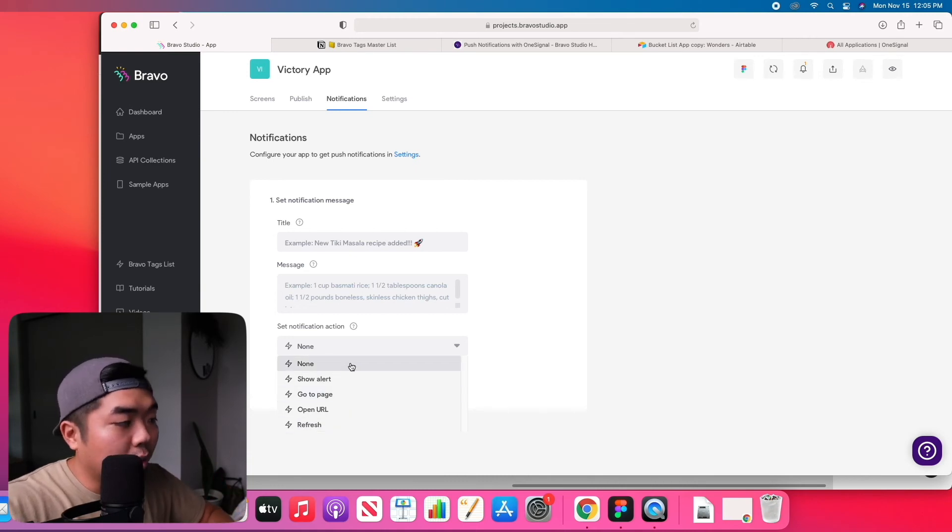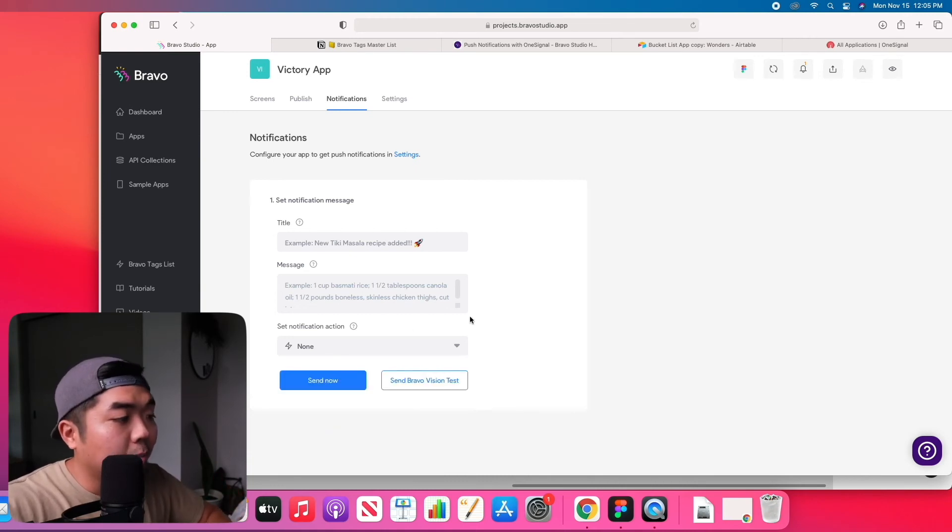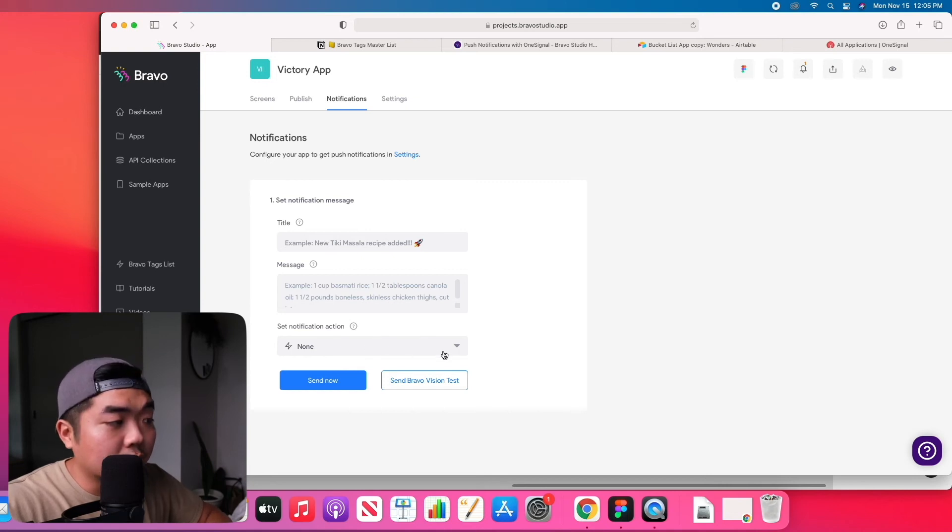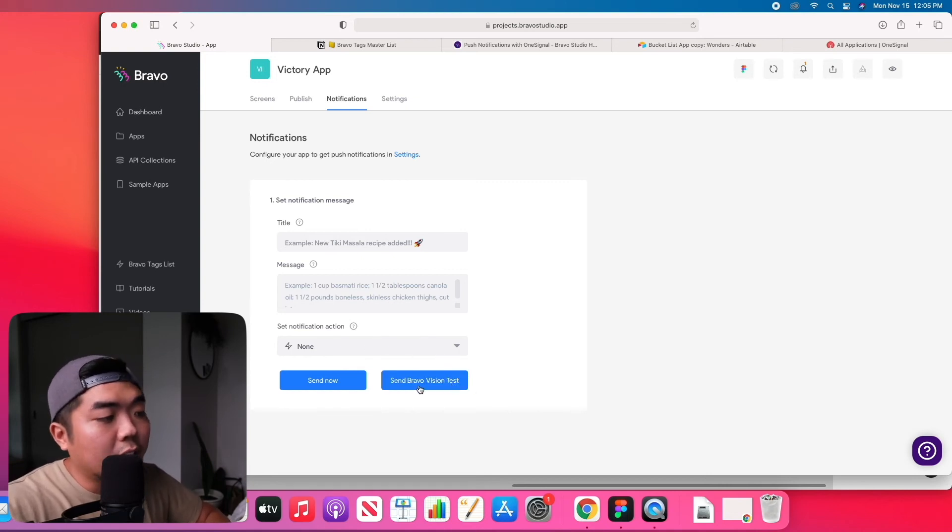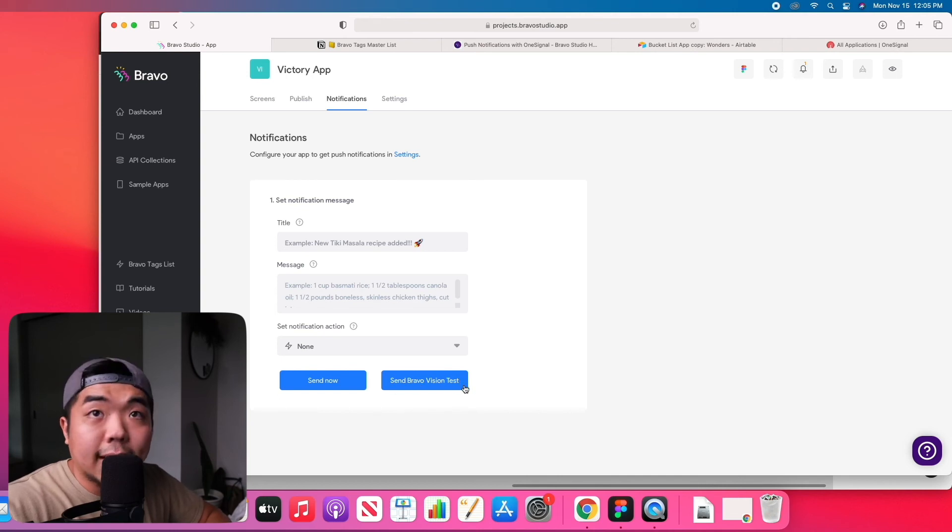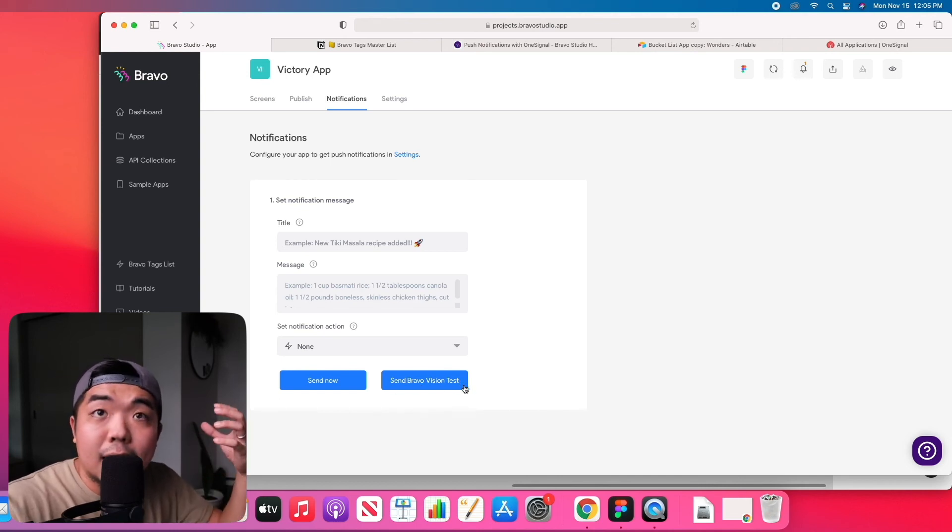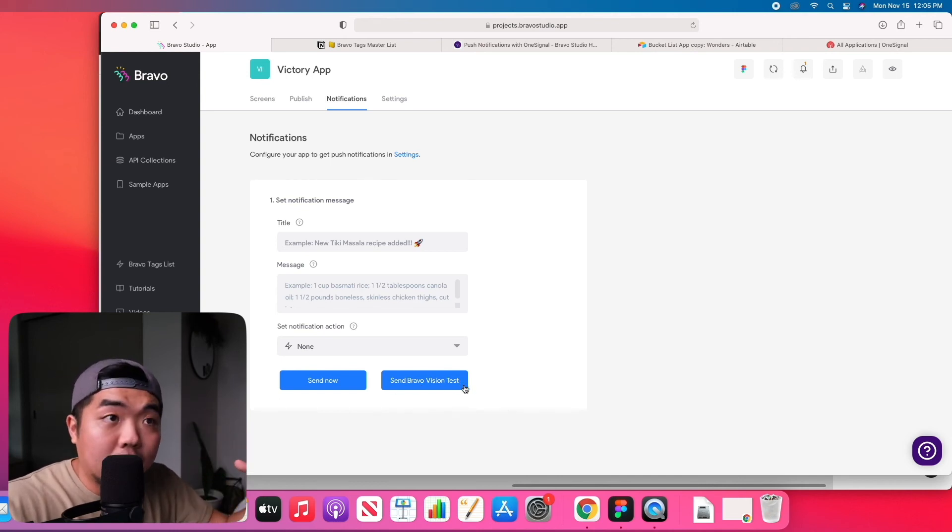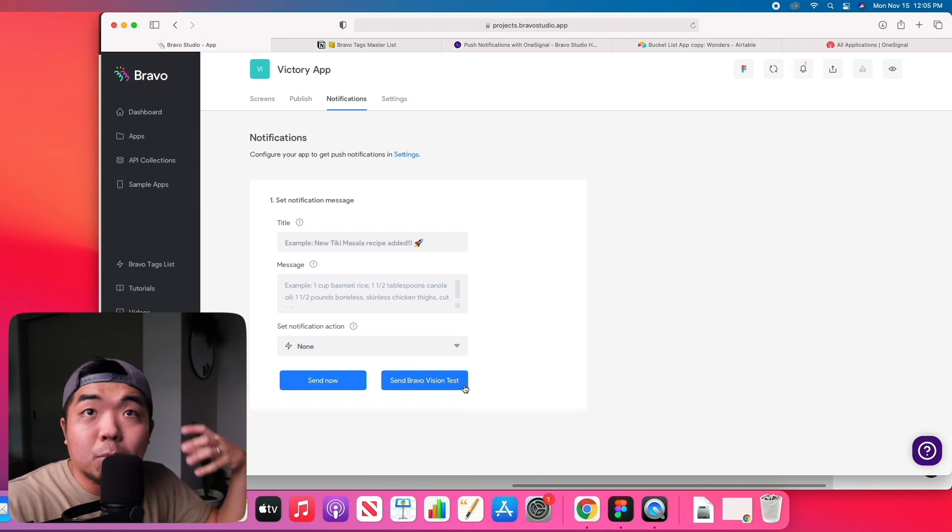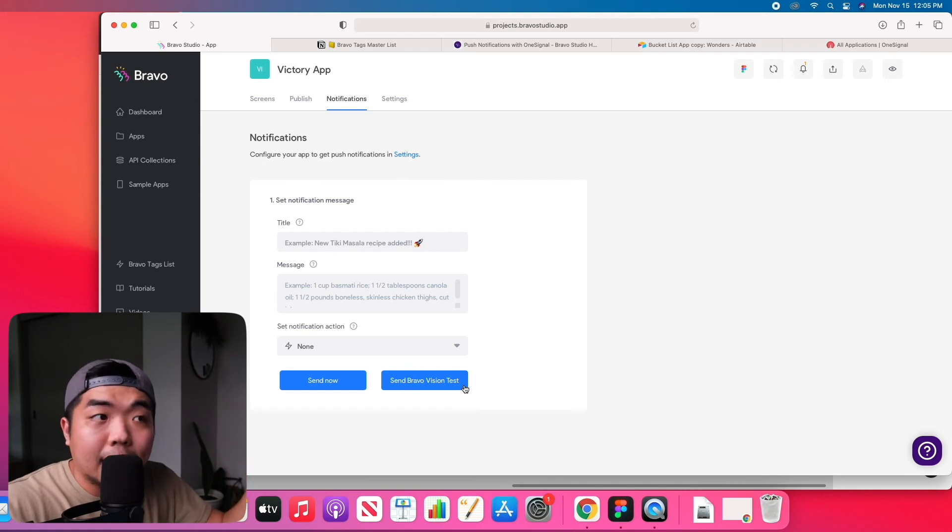go to a certain page, or if you just want a notification you can just hit none if you don't want any interactions with it. And you can hit the send Bravo Vision test, and that will send a push notification to your Bravo Vision app.